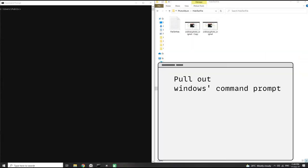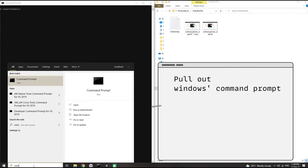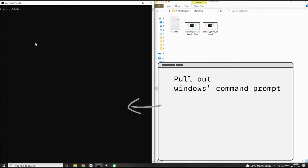Once we have the image and file ready, we pull out our Windows command prompt by typing 'command prompt' into the Windows search bar at the bottom left of our desktop.